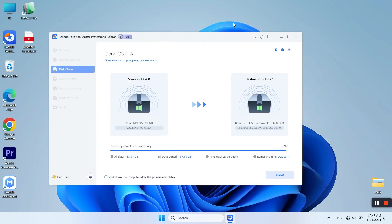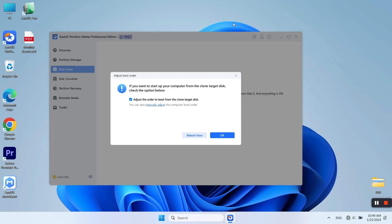When it's done, you can choose to change the boot order and boot from the target disk. If you click on OK, you will make the changes later.